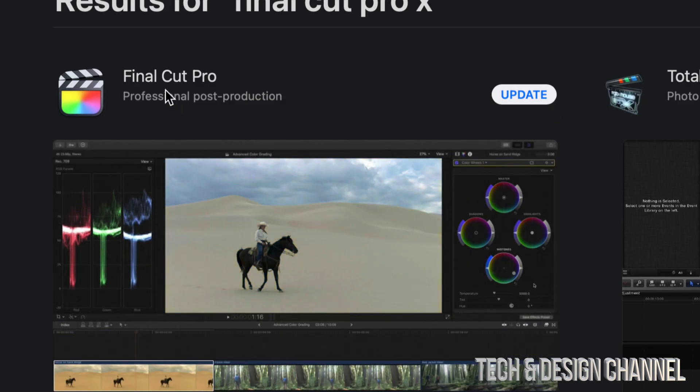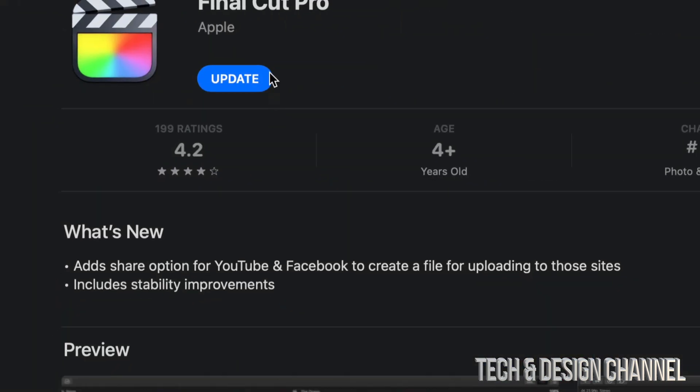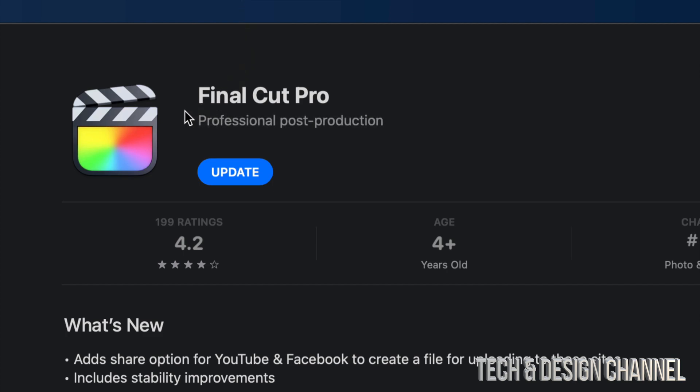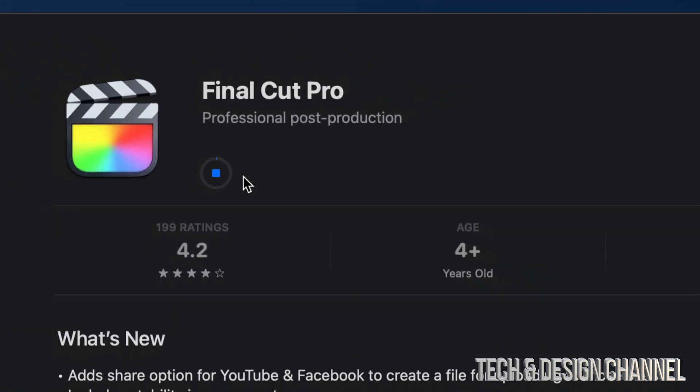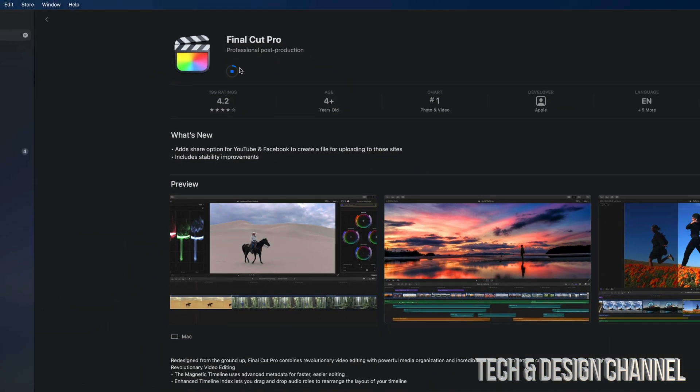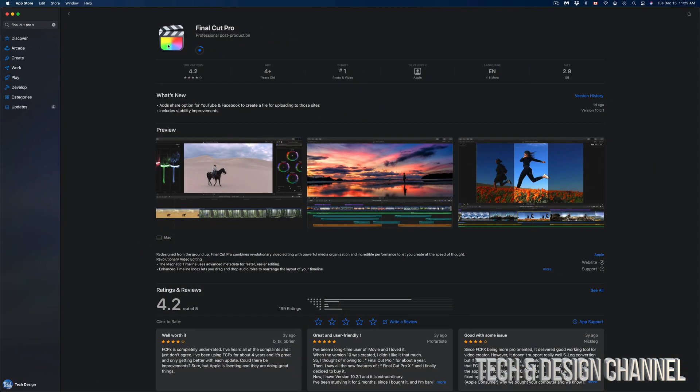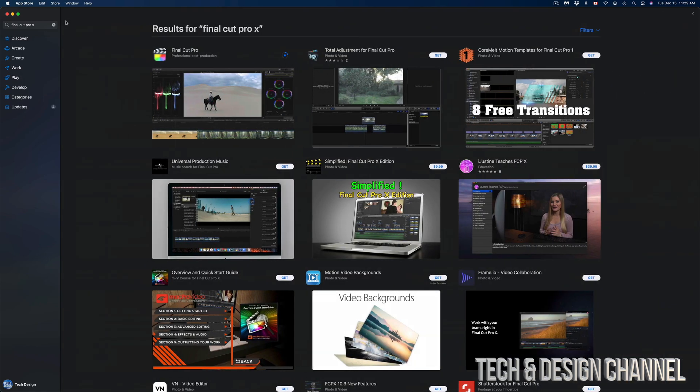Once this opens up, we should see Final Cut Pro and Update. So we can update from here just by pressing Update on the top right-hand side or left-hand side, depending on which window you're looking at. And then we're just going to go back.